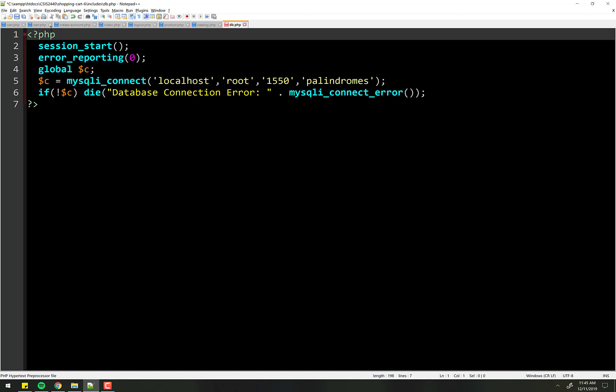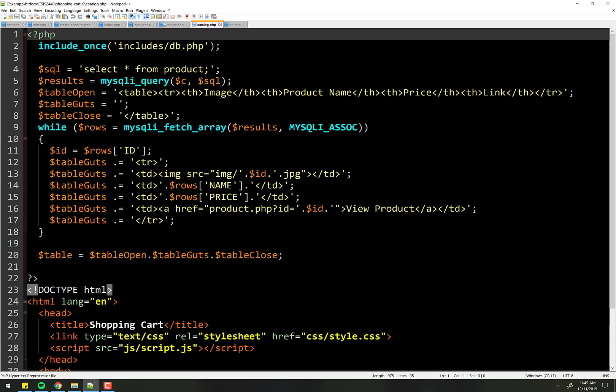Make sure that other than the opening tag, obviously, that the only thing, the immediate thing after it is the session start. Make sure that's the case on every one of your pages. That can make a huge difference when you go live.